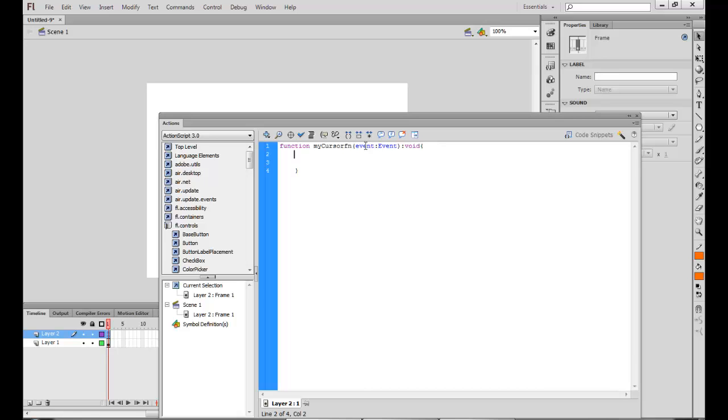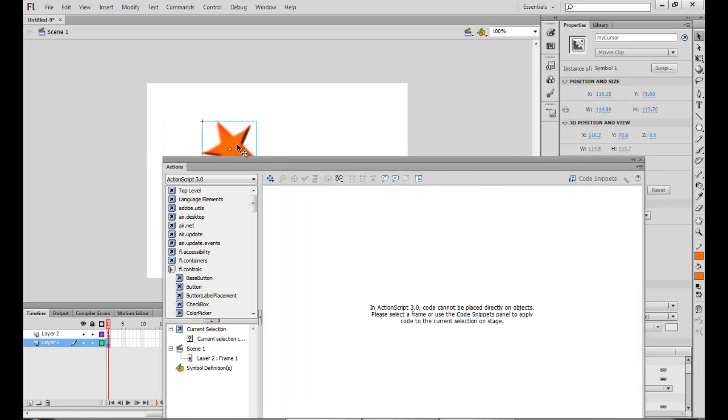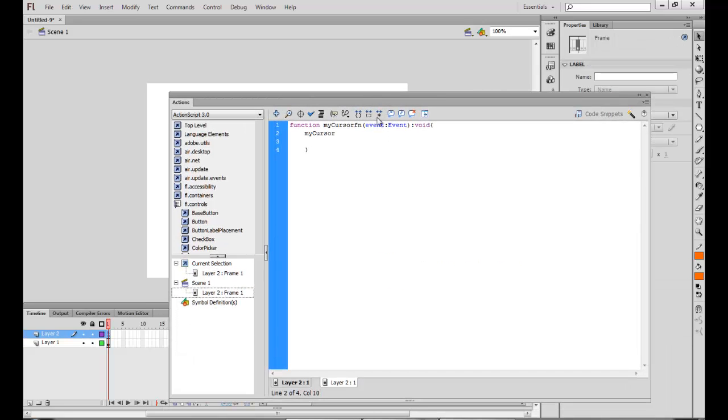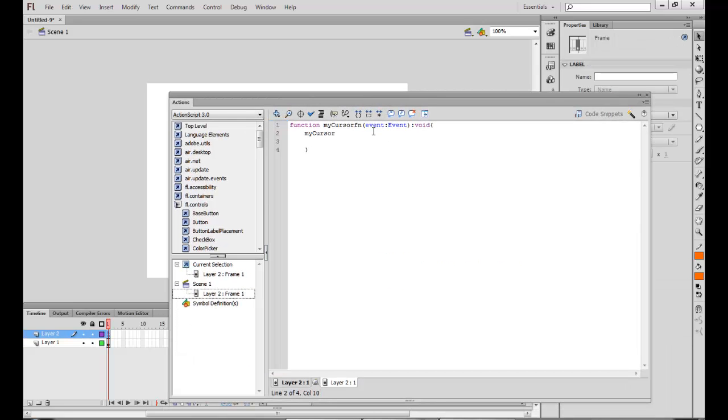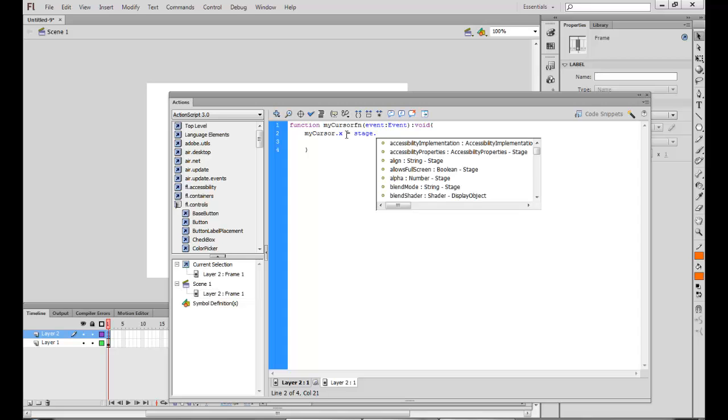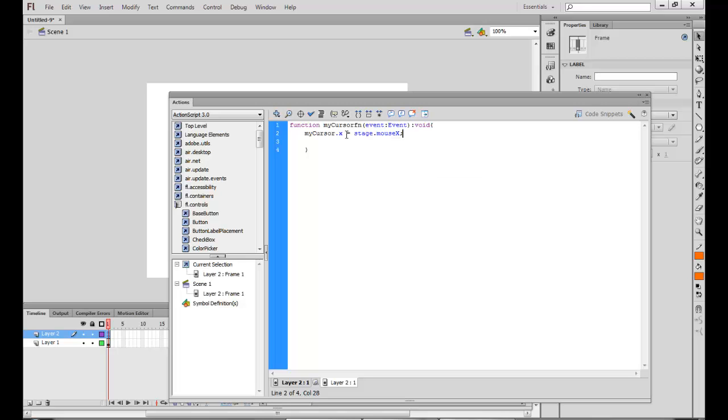Now what I want is that the MyCursor, that's the instance name of this particular cursor, the X position of that particular cursor should replace, should in fact take up the same position which is taken up by the mouse X on the stage.